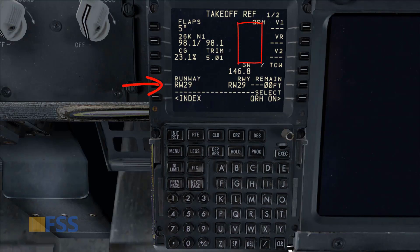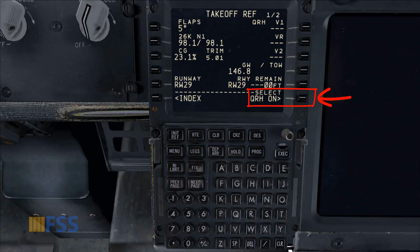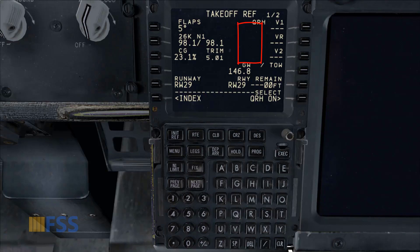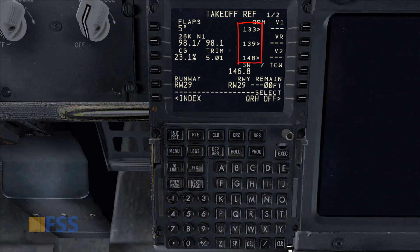Here is another situation: I have no takeoff speeds even though the runway line select is completed. This can happen inadvertently when you hit the QRH line select key, which turns on the QRH and disables the takeoff speeds display. If I hit this key again, the QRH turns off, enabling the computed takeoff V speeds to show up.